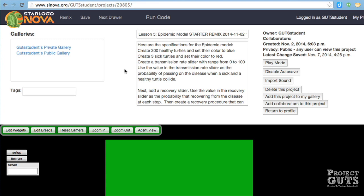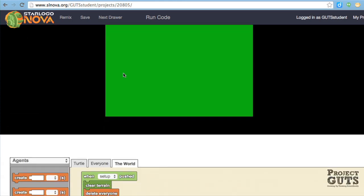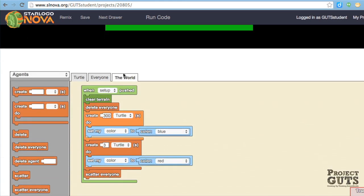And you'll see here in the description area that there's some information about what the model should include. We'll have some healthy turtles, and they'll be blue. We'll have some sick turtles, and they'll be red. And we're going to create a transmission slider that is going to represent the probability of getting sick. And then after we've gotten that working, we'll add a recovery slider that will allow the turtles to get healthy again.